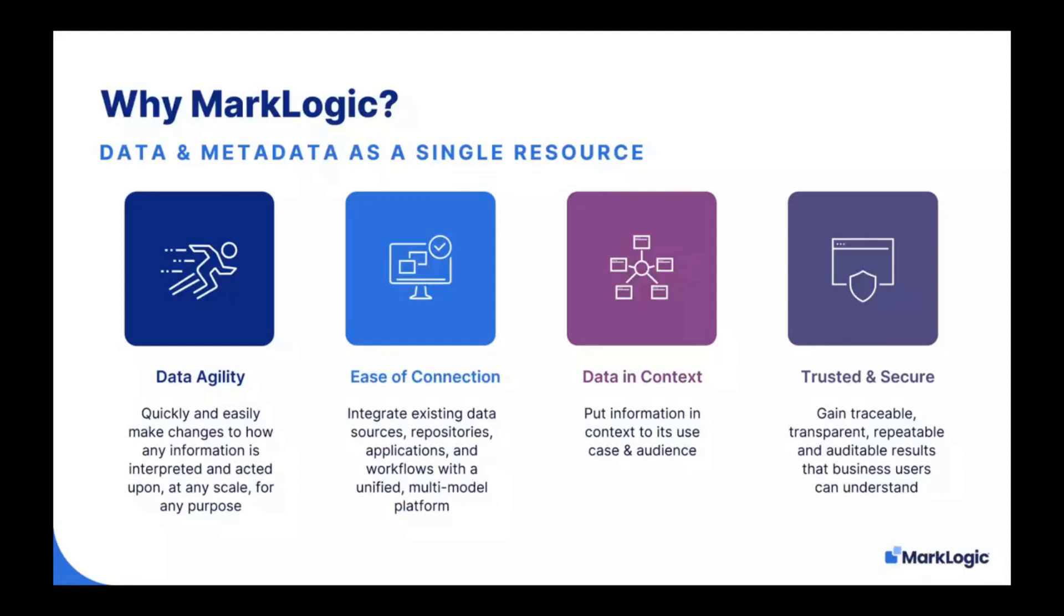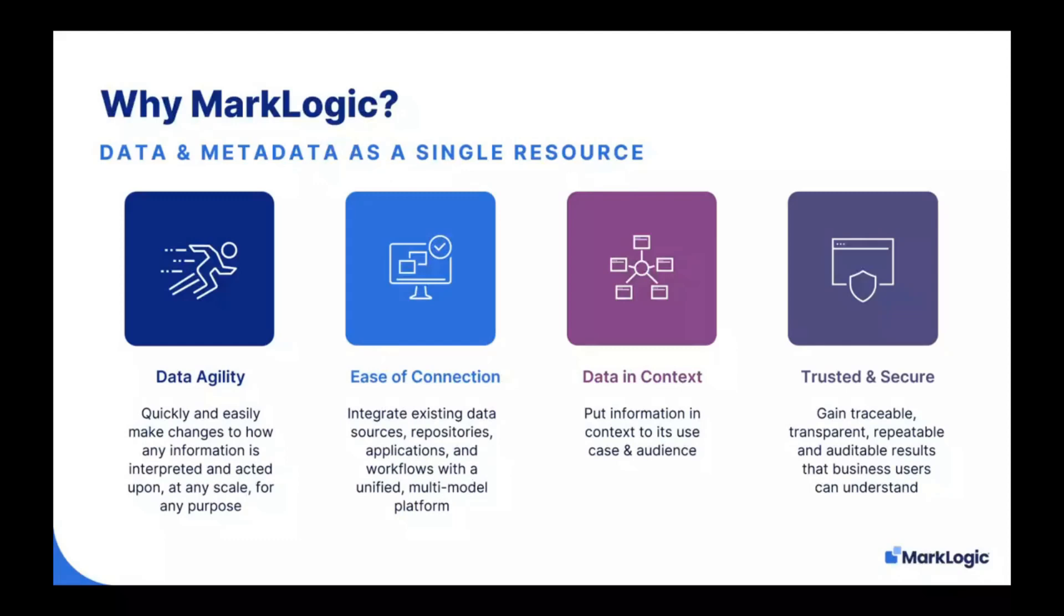The robust set of capabilities of our unified platform benefit our customers by enabling data agility, the ability to easily make powerful changes to how data is interpreted and acted on, ease of connection, allowing you to integrate existing data sources, repositories, applications, and workflows, delivery of information in context to its use case and its intended audience, data trust, which is earned via traceable, transparent, repeatable, and auditable results that are understandable by business users. All facts and interpretations are part of the business record, which is very important in a compliance environment particularly.